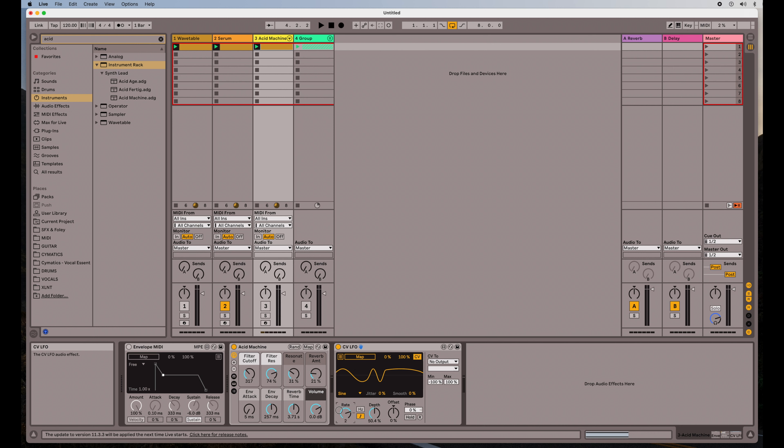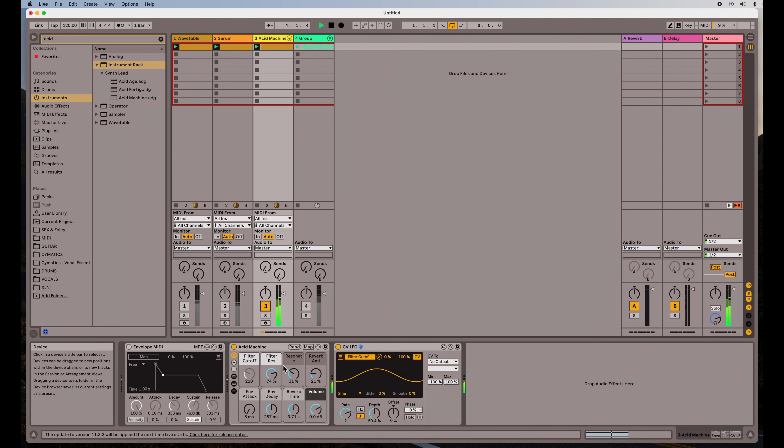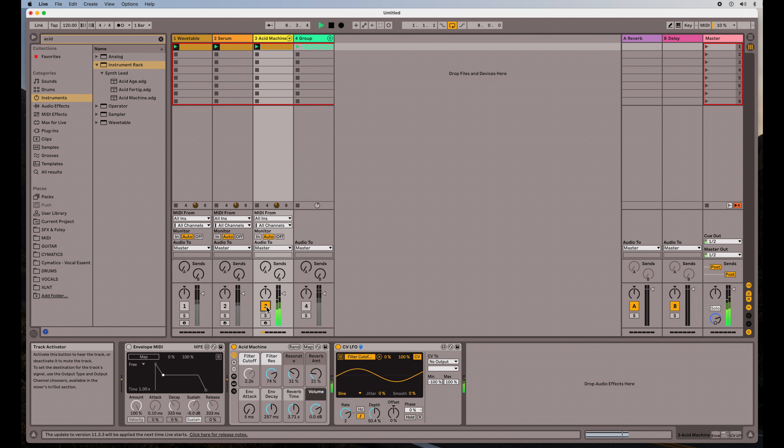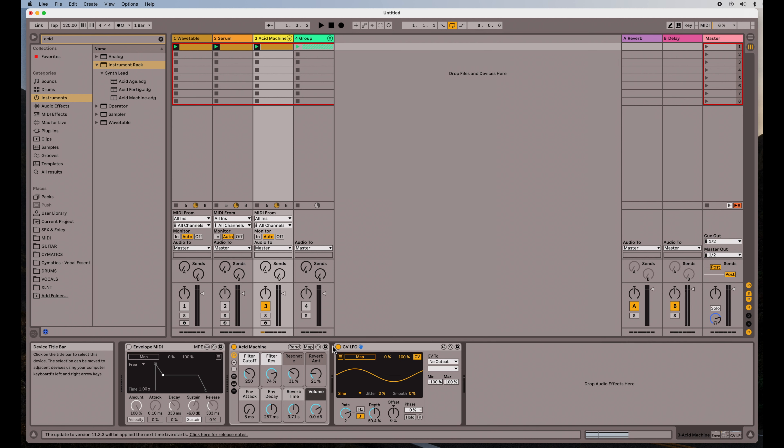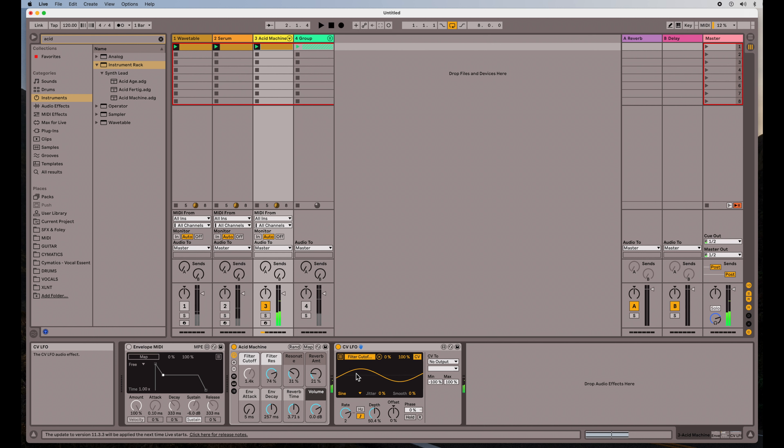And let's say we set this to the cutoff, but we have to map this to the cutoff. There we go. You can see it moving there now. Actually, we never really heard what it sounded like without it, but there it goes. It's really nice.